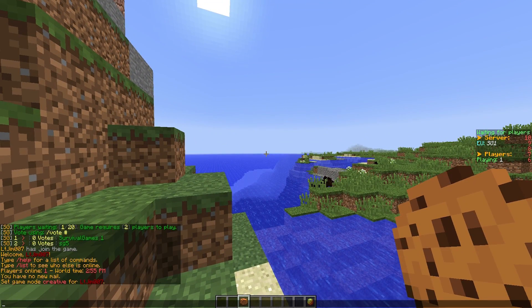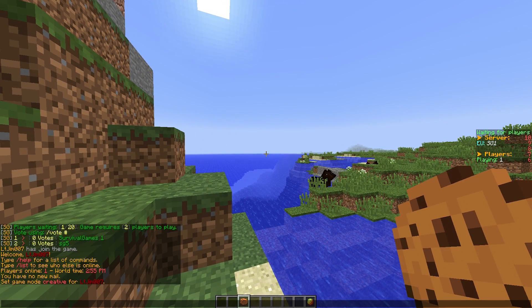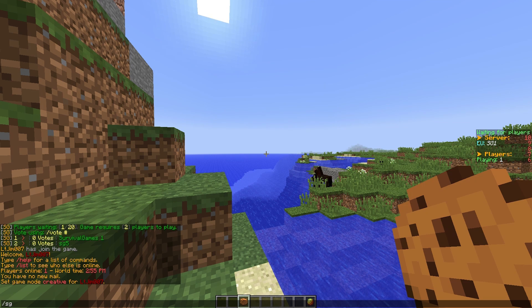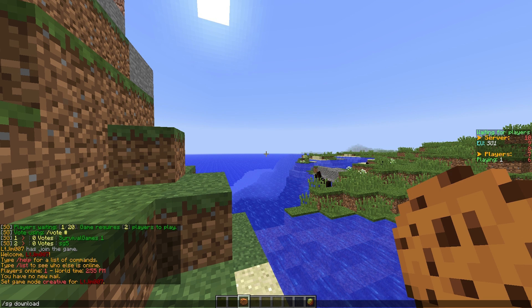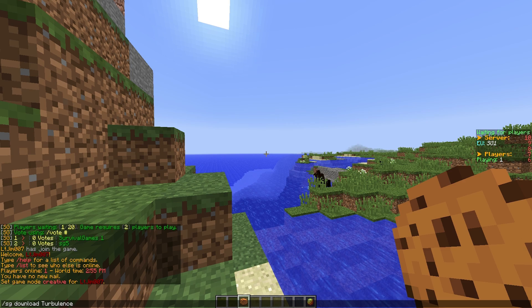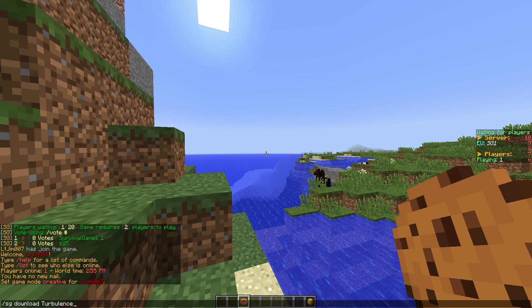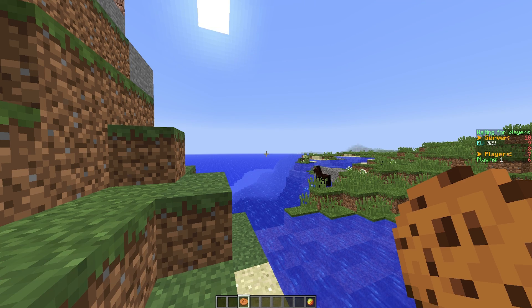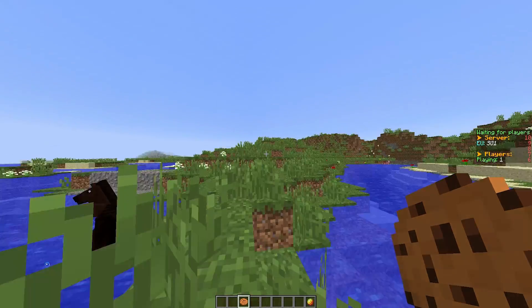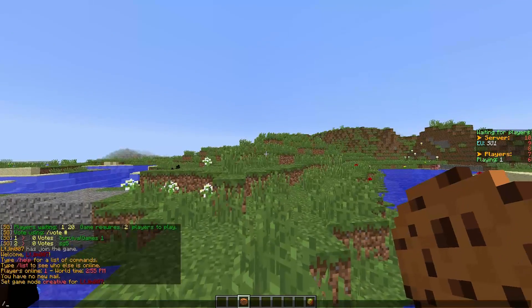To start with, you can actually download a map via a command in-game, which is really useful. If you do /SG download followed by the map name—there's one called Turbulence which we're going to be using—I've already downloaded it. If you hit enter, it will download in about 20 to 30 seconds and then you can use it to play on.